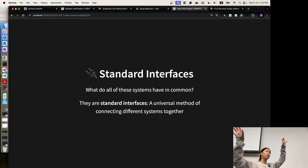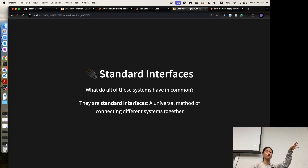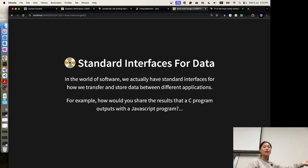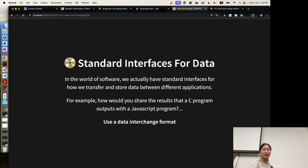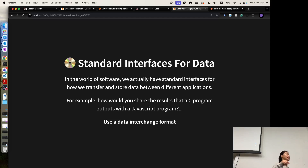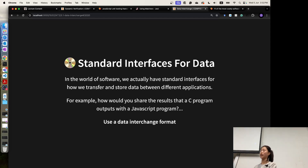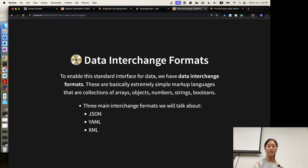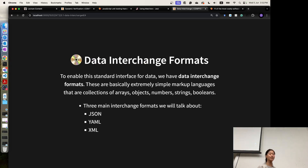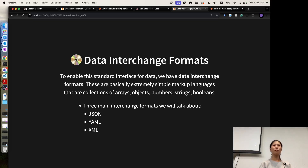Similar to how we transfer data from front-end using JavaScript and back-end using Python, this is a standard interface for data. We need a data interchange format that can be read using JavaScript, C, Java, Python, or whatever language. These are called data interchange formats, and there are three main interchange formats: JSON, YAML, and XML.